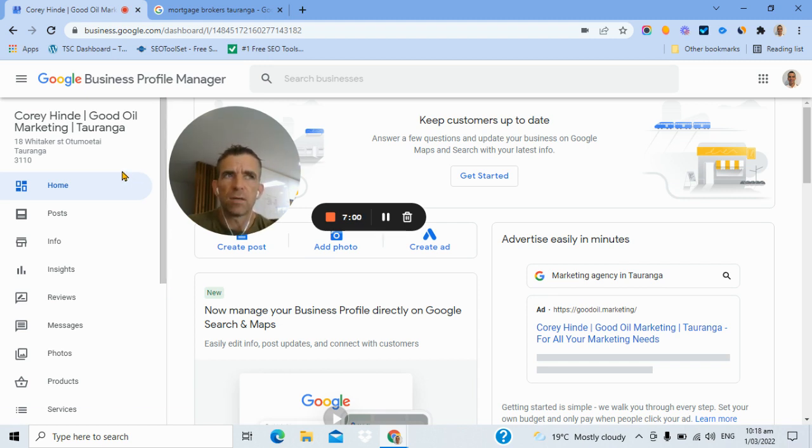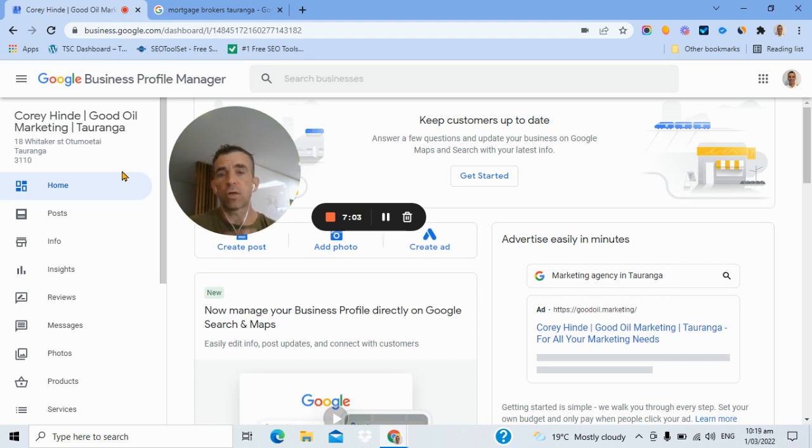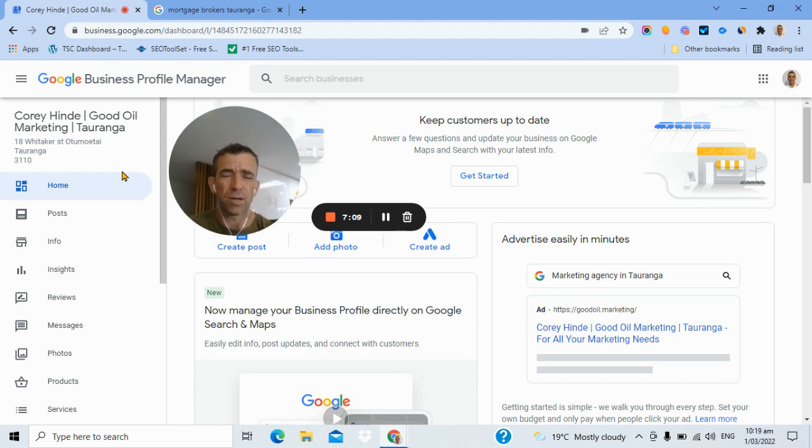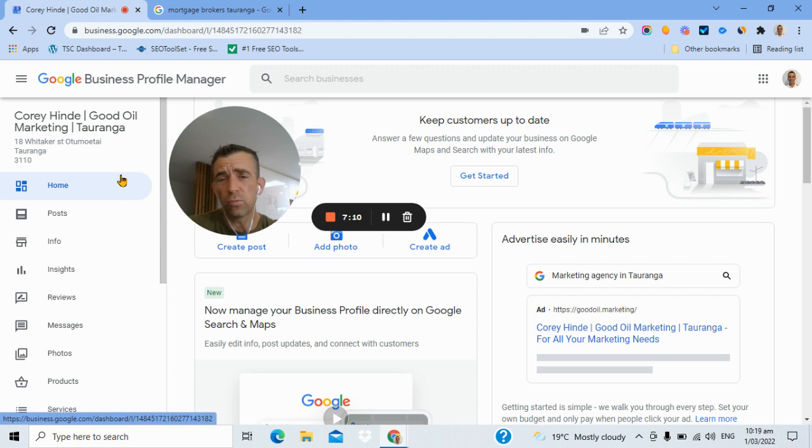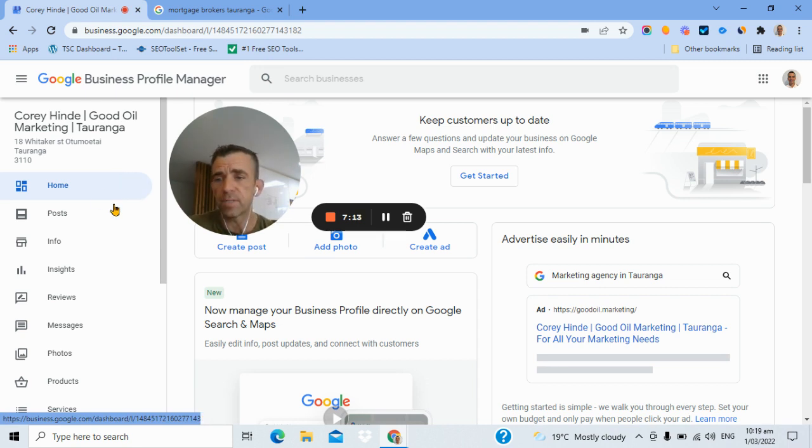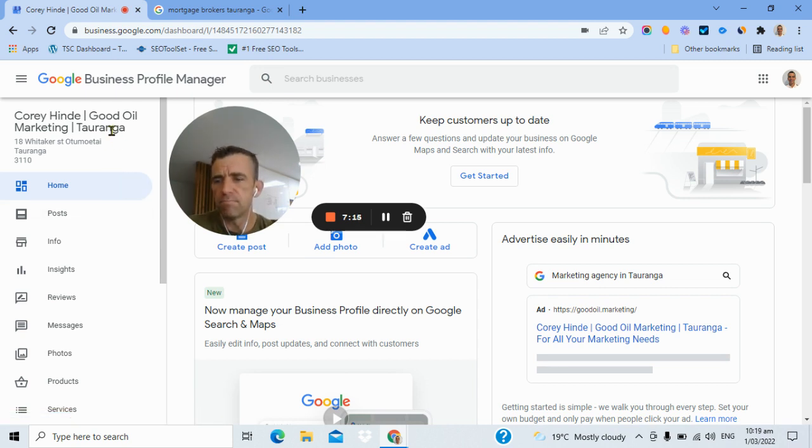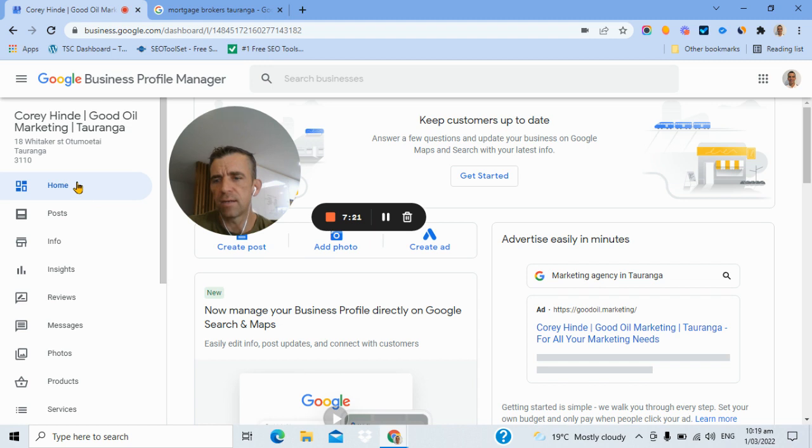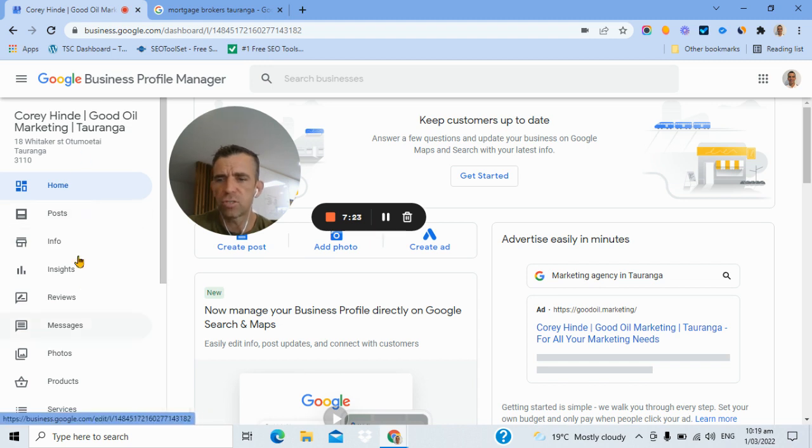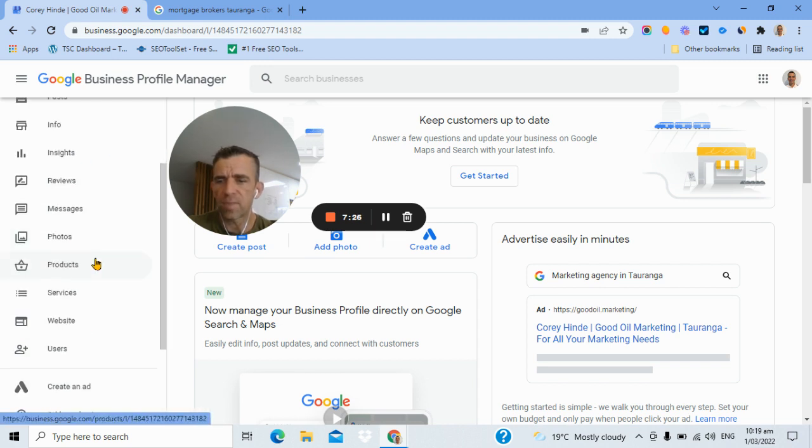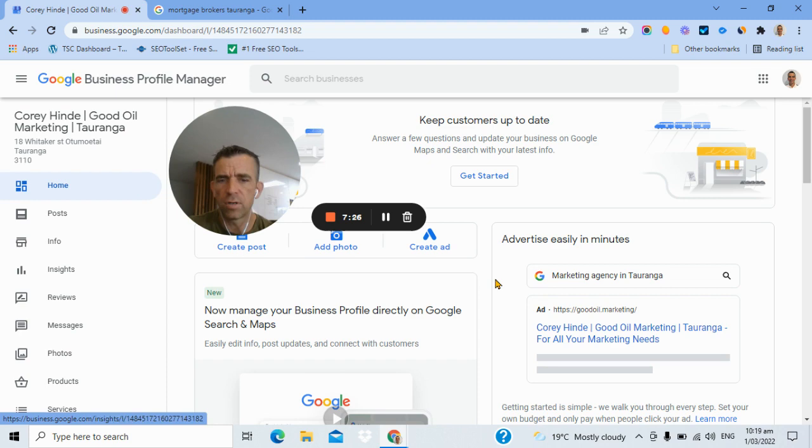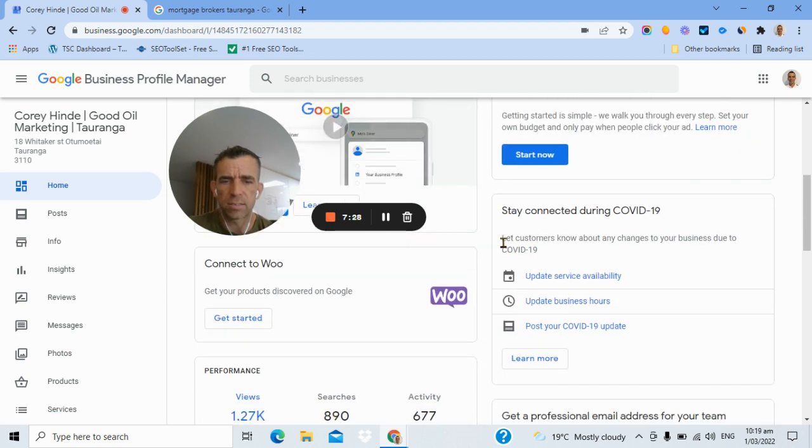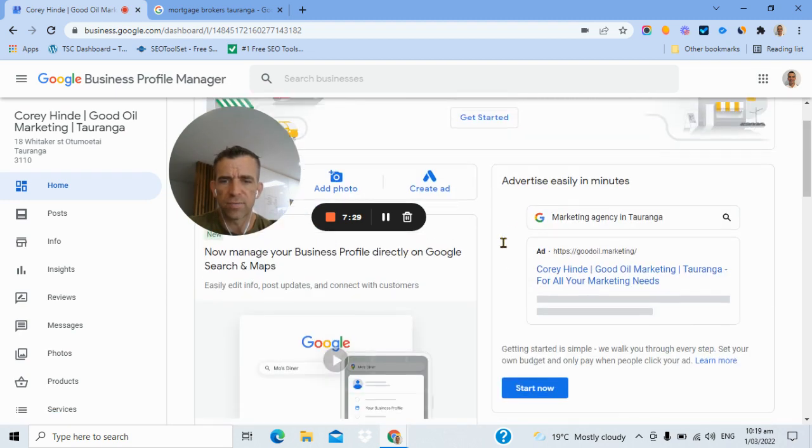Usually, after I've looked at the competition, I will do a variety of searches on that category. So I might do mortgage advisor Tauranga. I might do mortgage broker near me. I might do mortgage advice Bay of Plenty. I'll just use some basic obvious searches just to get more of a feel for who's around and what they're doing. Once I've answered that critical question of is this something we should be spending time, money, effort on, I'll come to their Google Business Profile Manager.